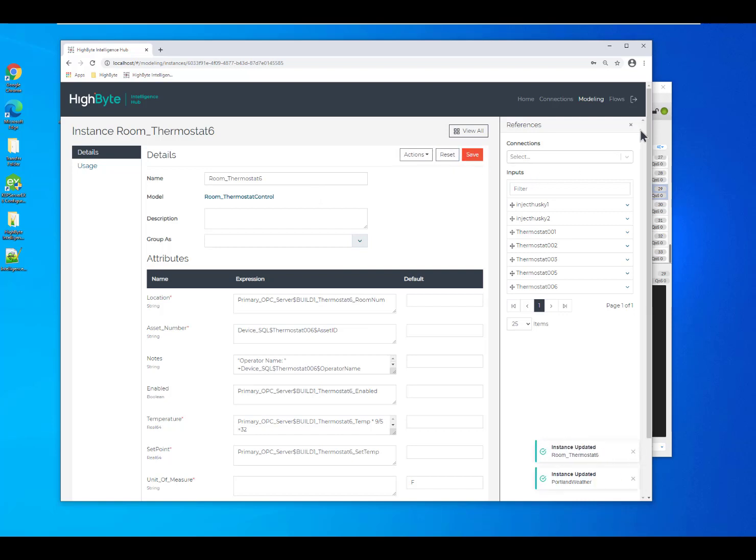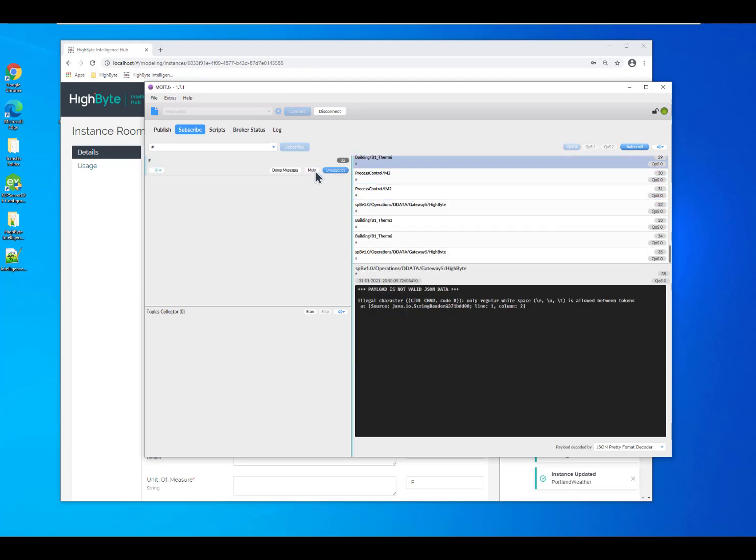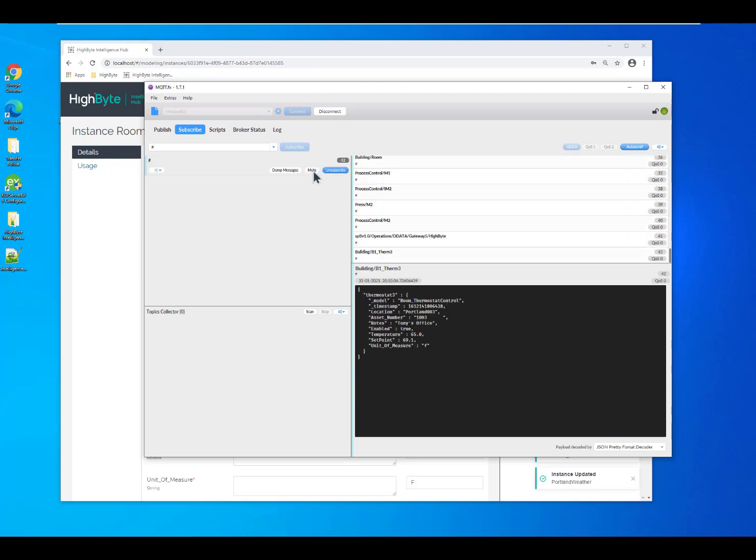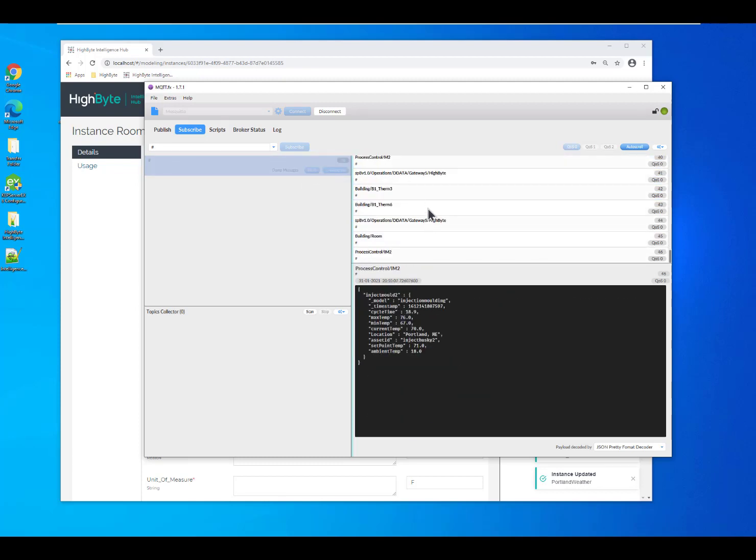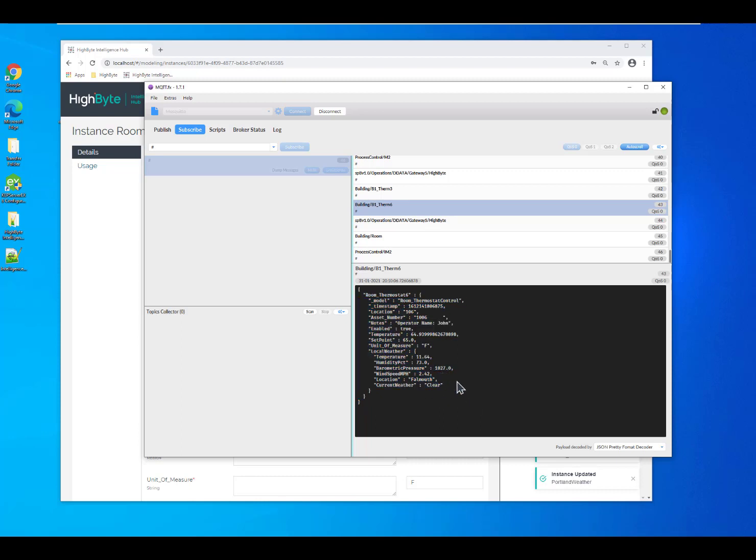When I hit save, we can come back into our broker and take a look at this data and we'll see that now we've got a multi-structured model that we're able to send out. Now, we're pulling in not only data from our OPC server, but we've got data from our asset log in SQL and then we're also pulling it in from a REST service.